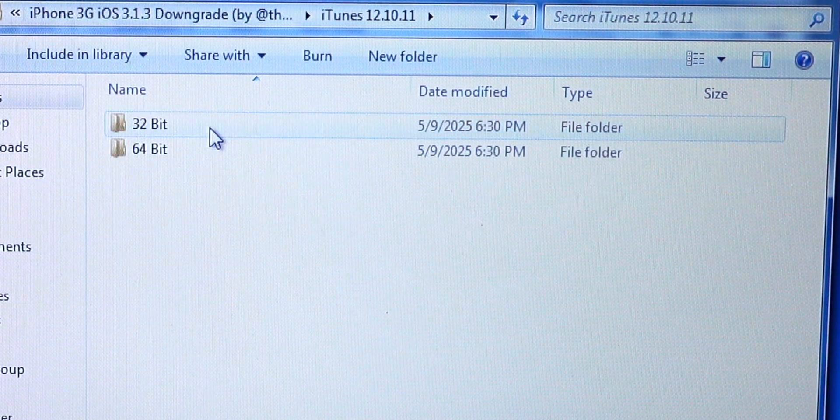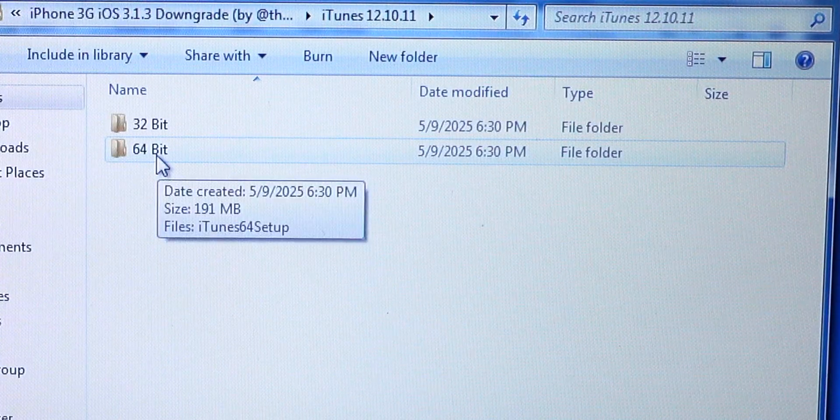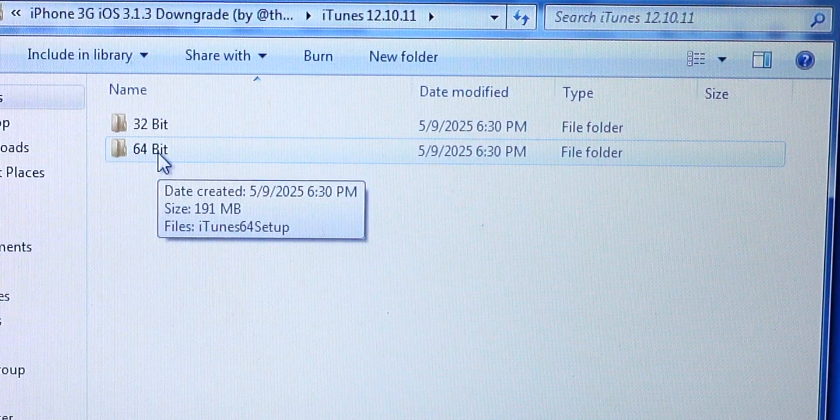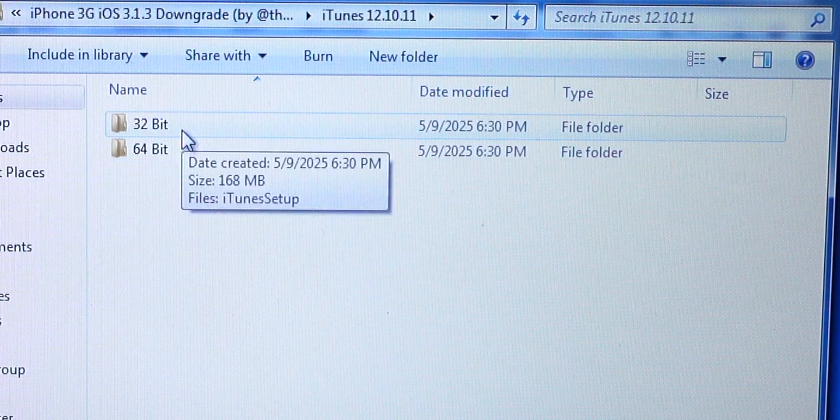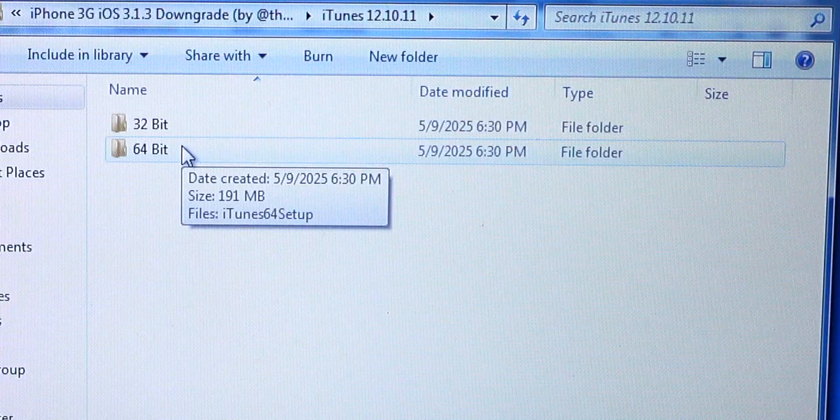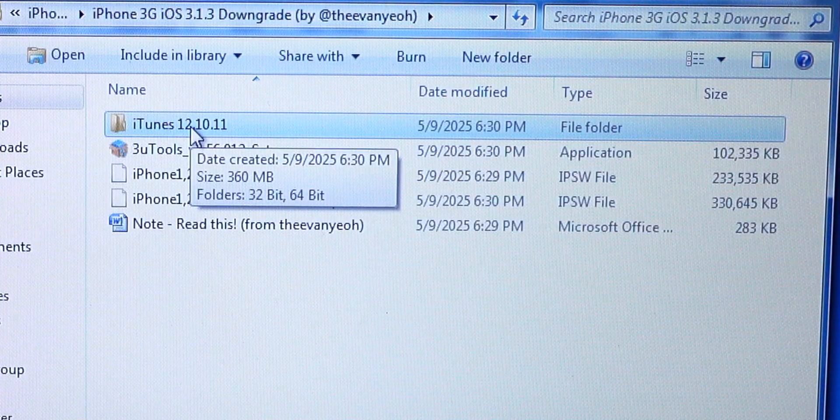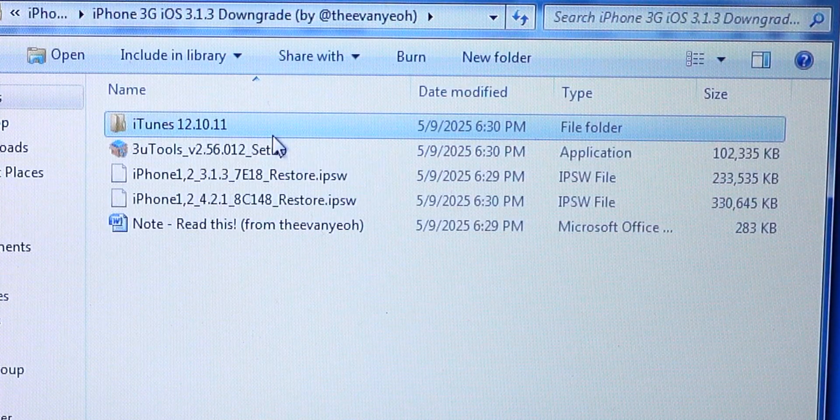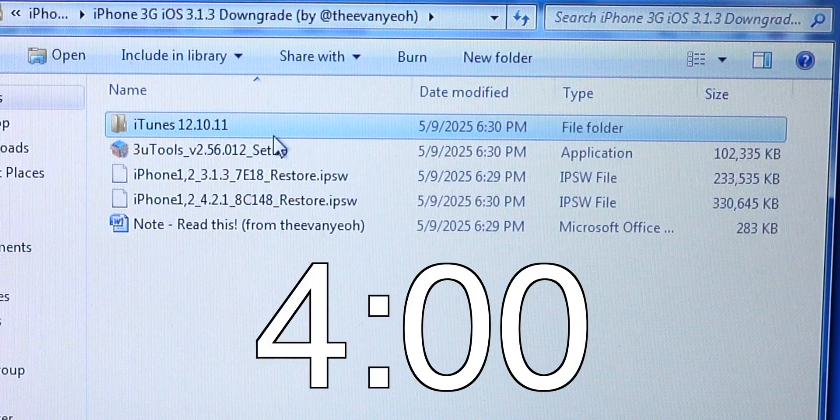Just for the better compatibility, I put the installer right here in case if you don't have iTunes on your computer. I have the 32-bit and 64-bit version. If you have the 32-bit version of Windows, obviously you'll use 32-bit and if you have the 64-bit version of Windows, you'll use 64-bit. If you already have iTunes installed, you can skip to this part right here.